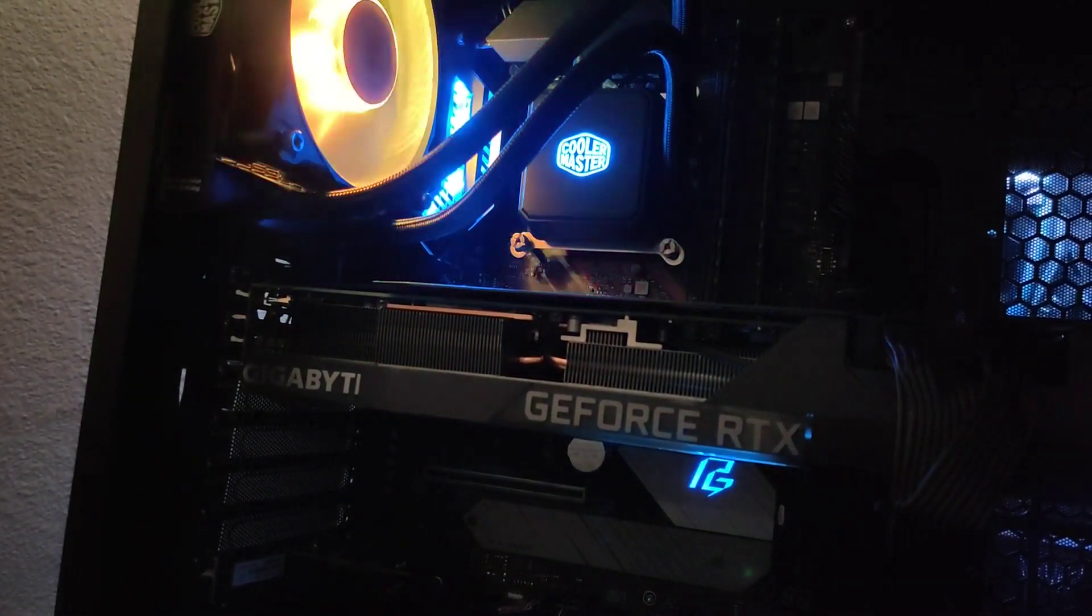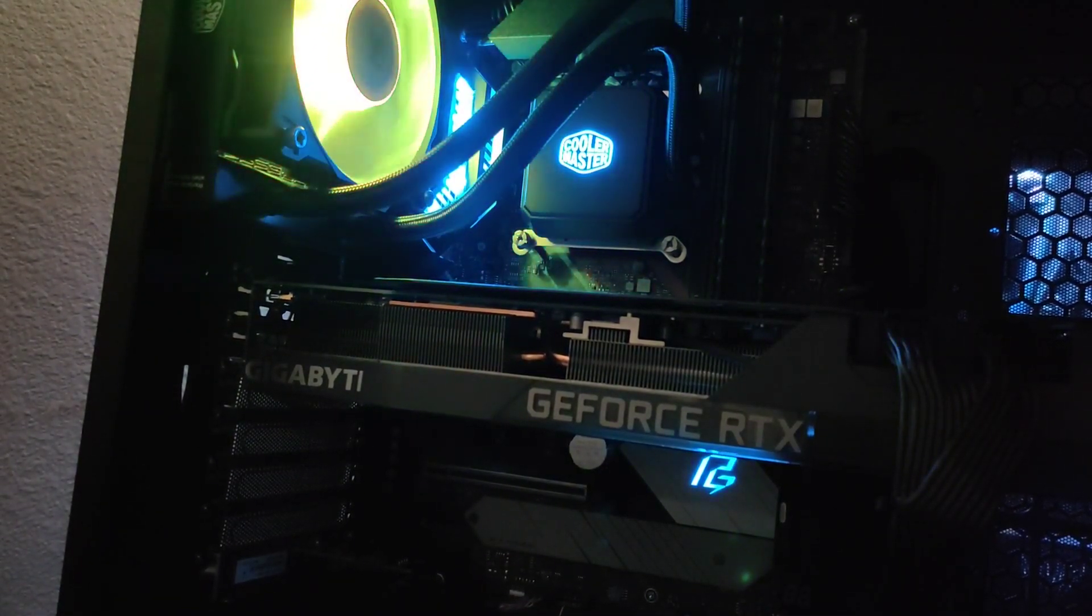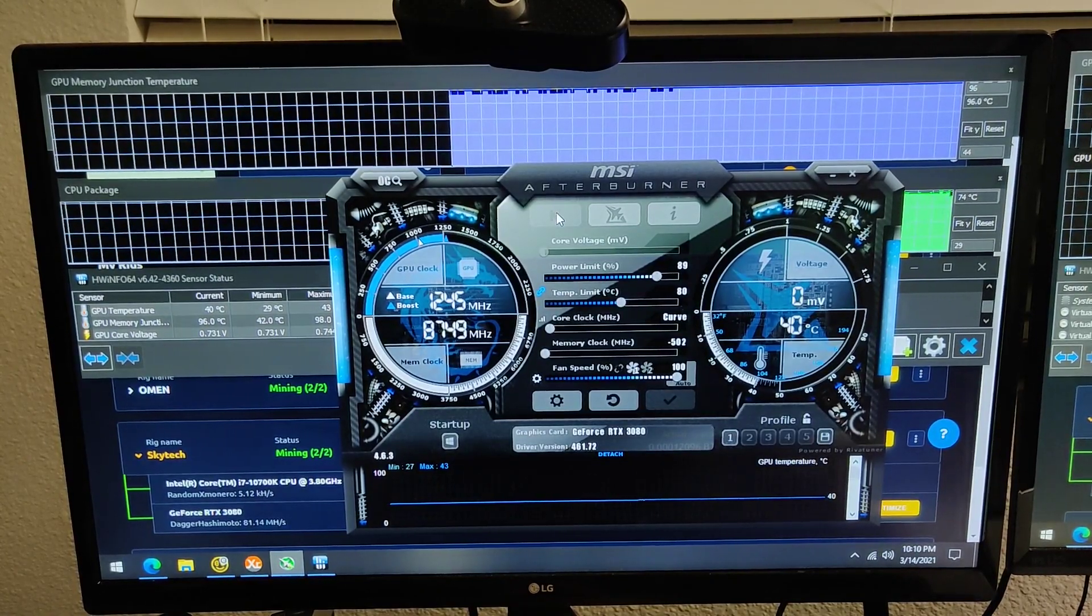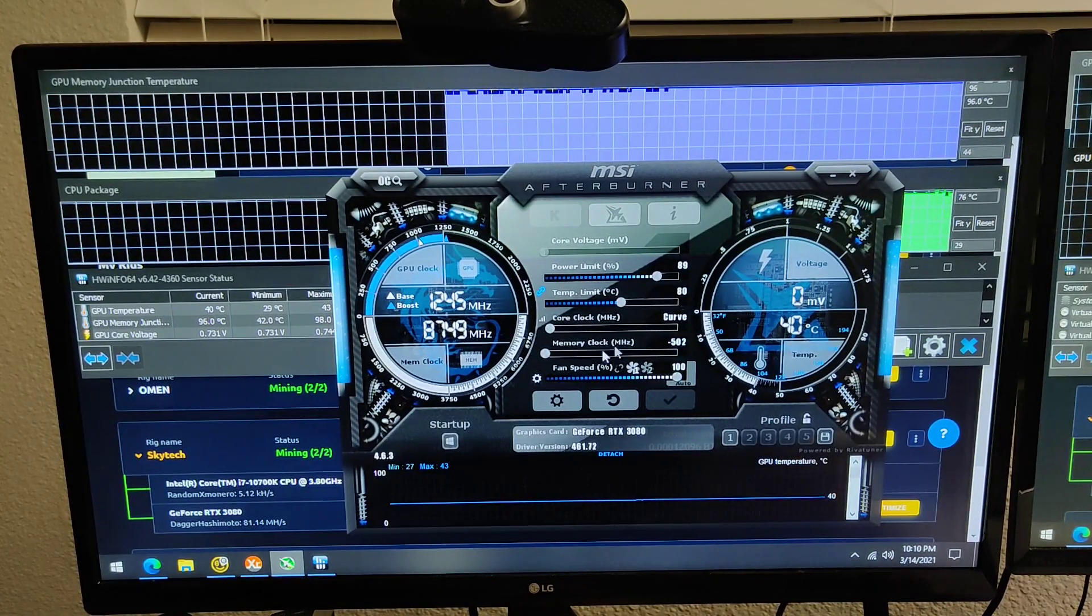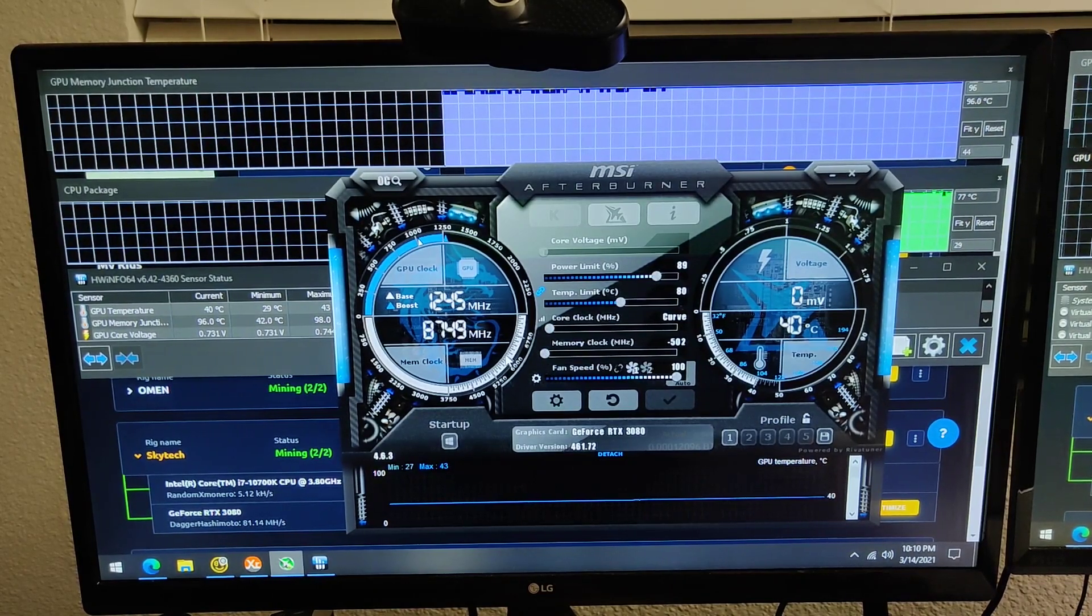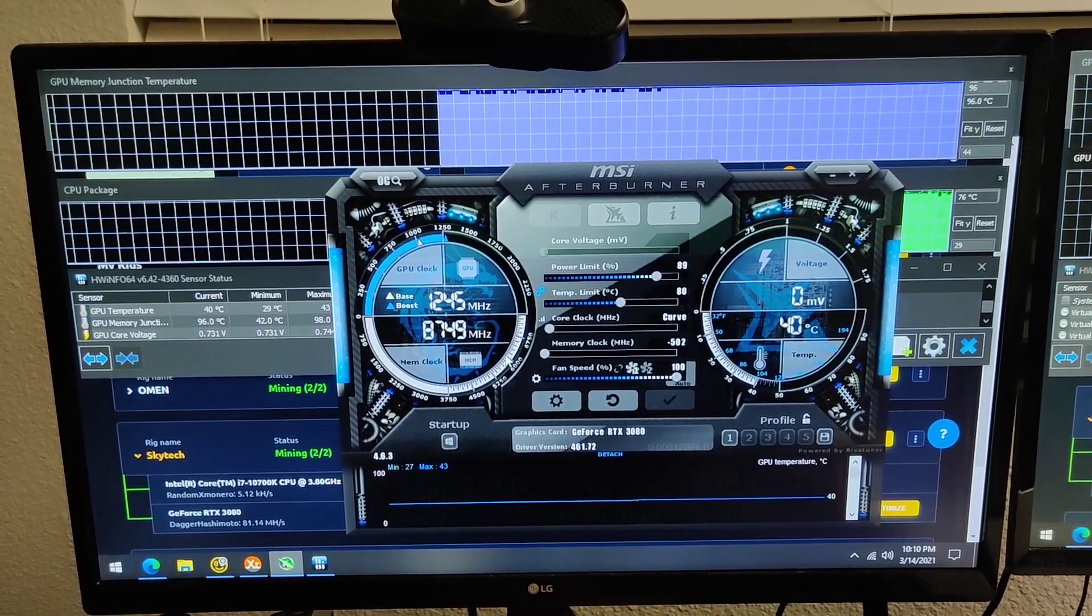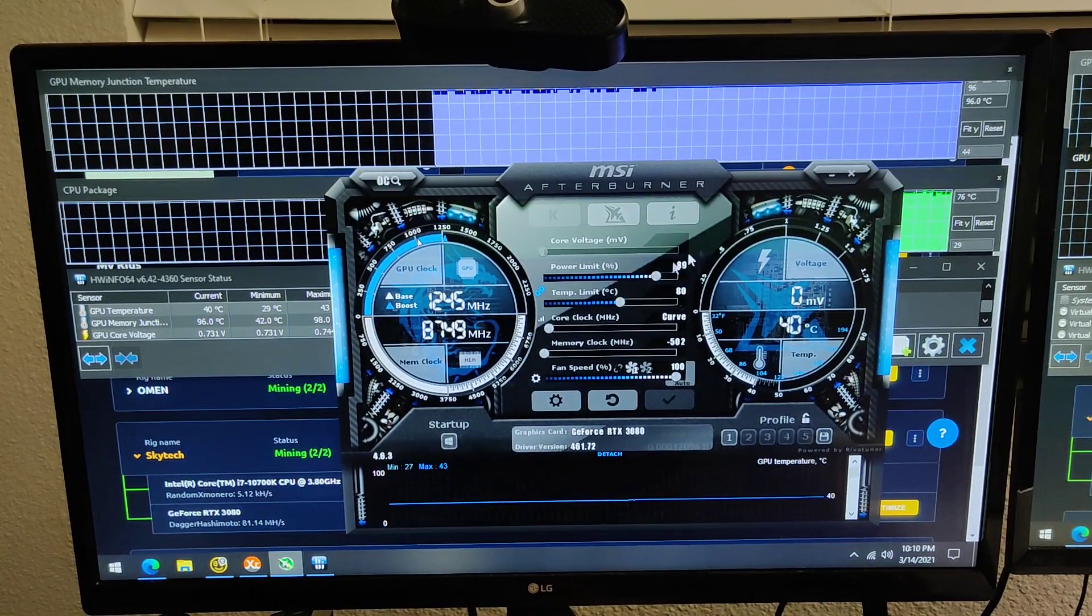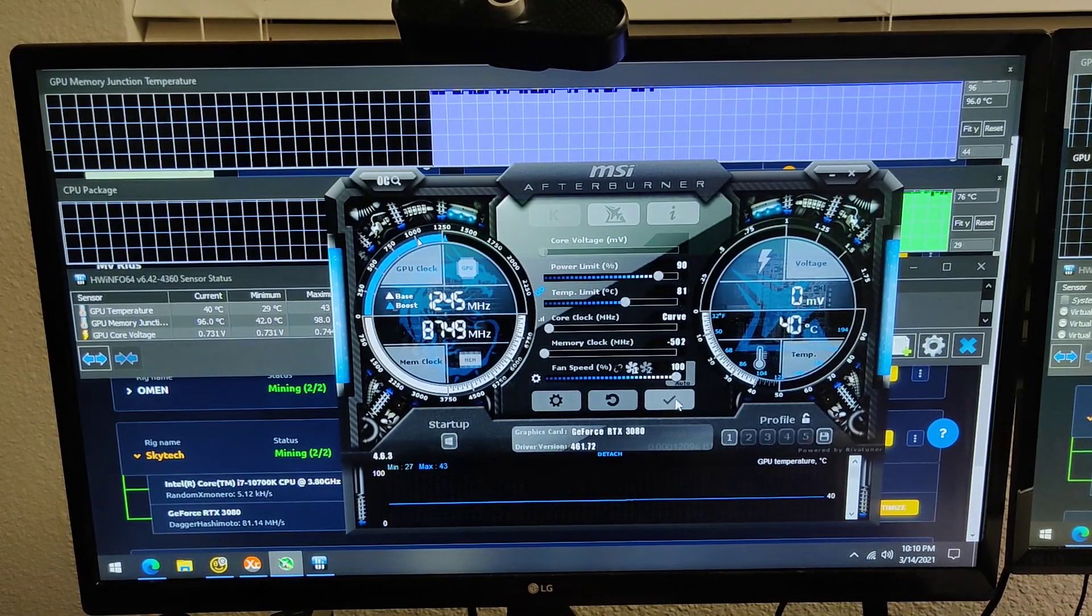Let's take a closer look at the results in the Afterburner settings. This is the Skytech PC with the 3080. I had to underclock the memory as far as it would go to try to reduce the VRAM temperatures. And the power limit set to 90 is usually pretty good.